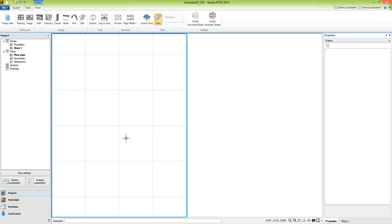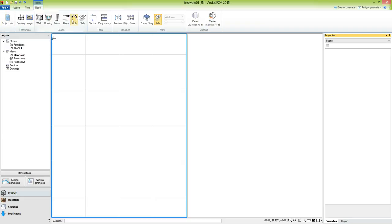First, let's introduce the user interface of the software. The central area consists of the graphic window, which can be split in two or more viewports. At the bottom we have the command line and some quick commands. The ribbon bar at the top collects most of the commands, organized in tabs and groups according to their different function.